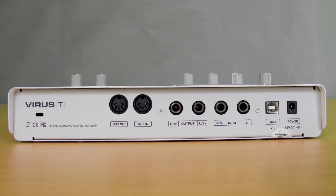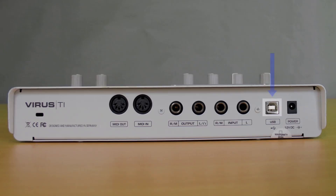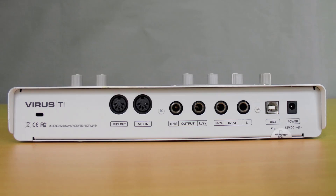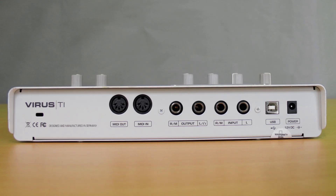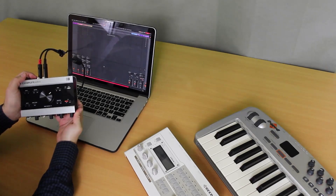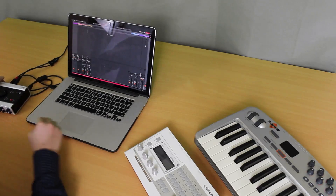The Virus Snow has a total of four outputs. Three outputs run through USB and the other runs through a physical output on the back of the unit. When using the USB outputs, both audio and MIDI are transferred through the USB cable, but when using the physical output you'll need to run a pair of TS cables and a separate MIDI cable.